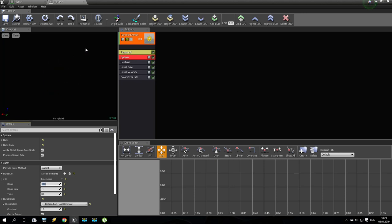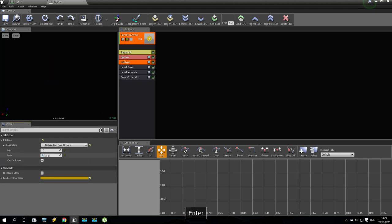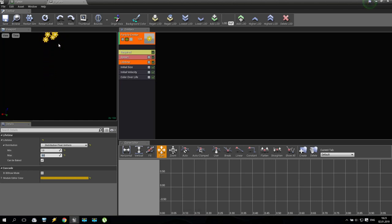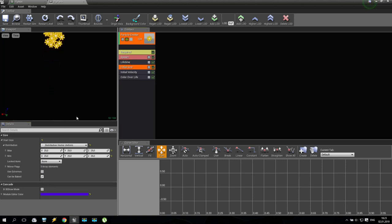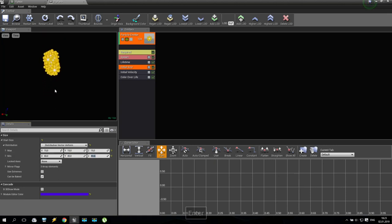Next, we are going to Lifetime and setting minimum to one and maximum to five. It already looks very nice. Then we are going to Initial Size and making it randomized — maybe starting from something like 15 and finishing at around 40. So some will be very small and some will be very big.